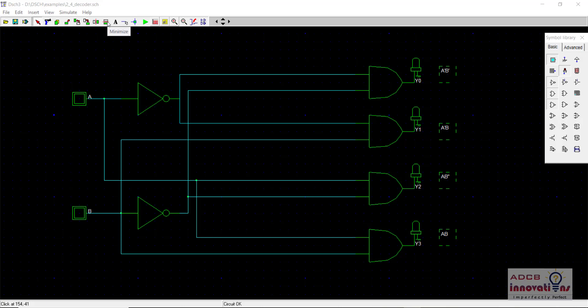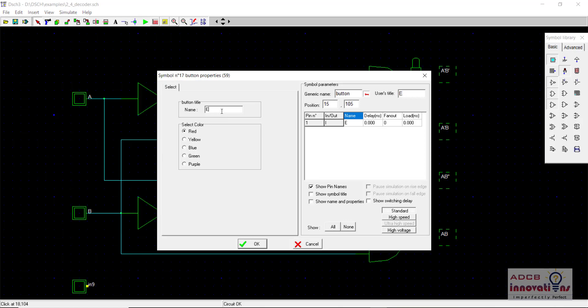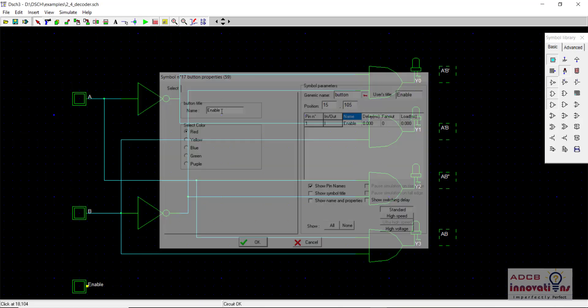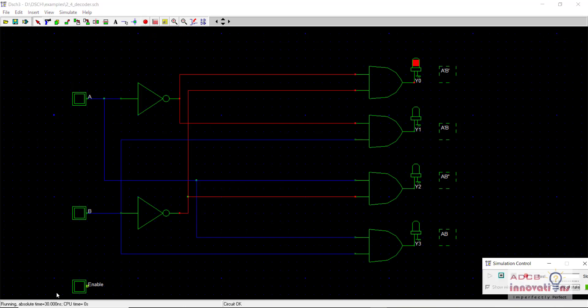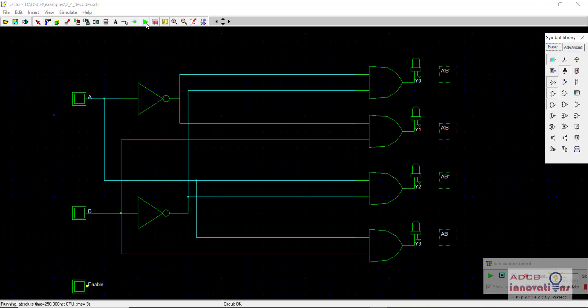In this video I am going to talk about another signal — the enable signal. This is an additional input that acts as a control signal. Whenever enable is high, only then the decoder will work; otherwise the decoder will not work.